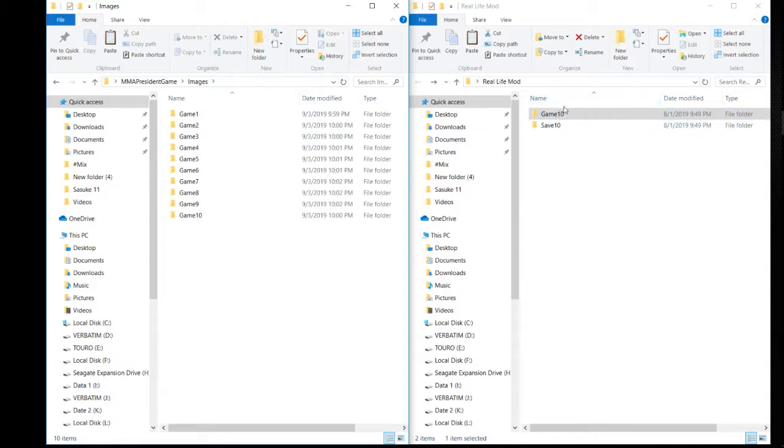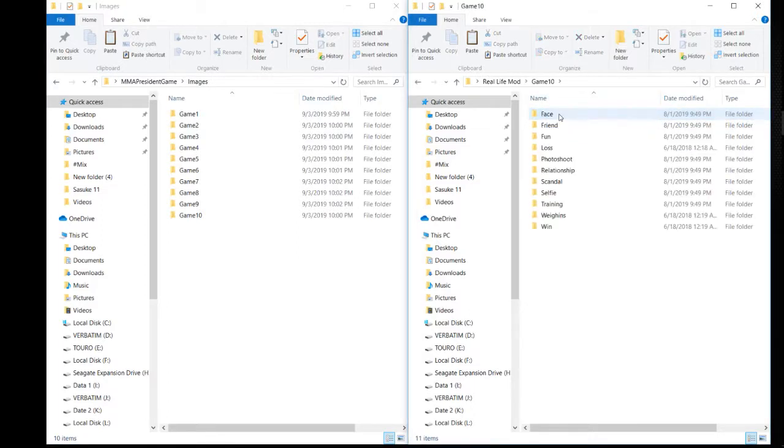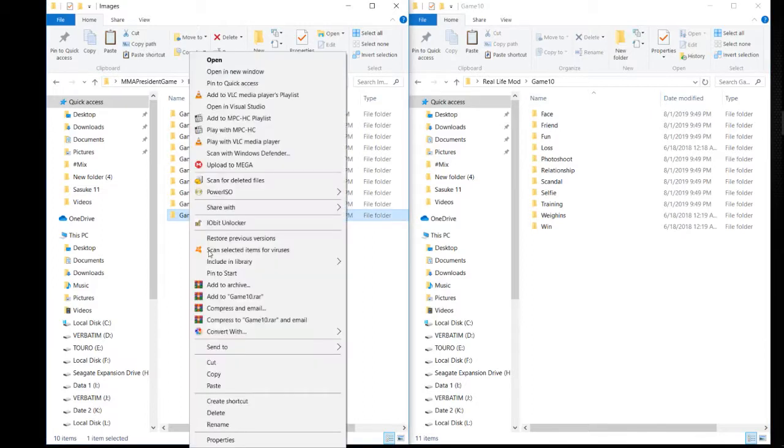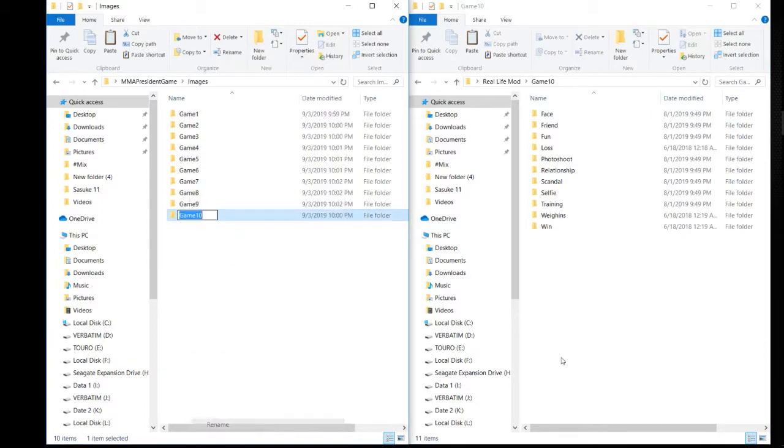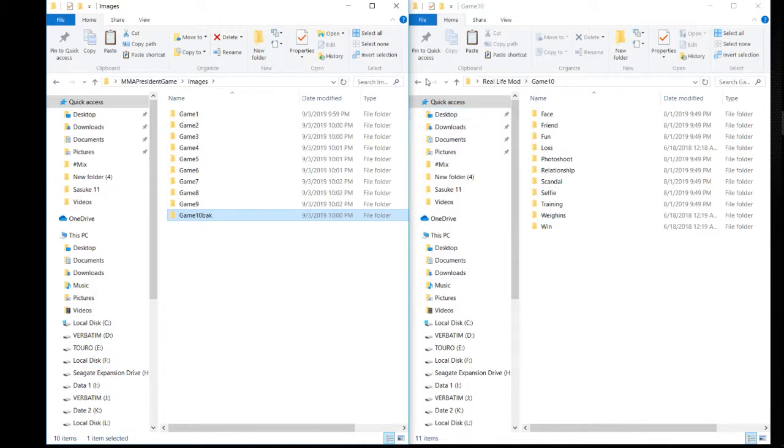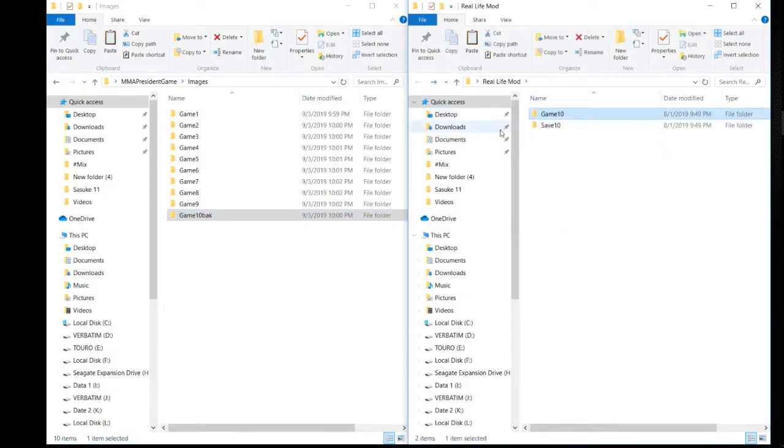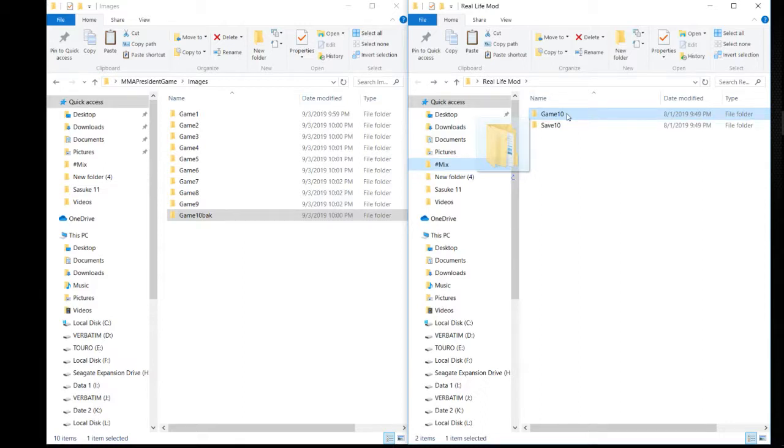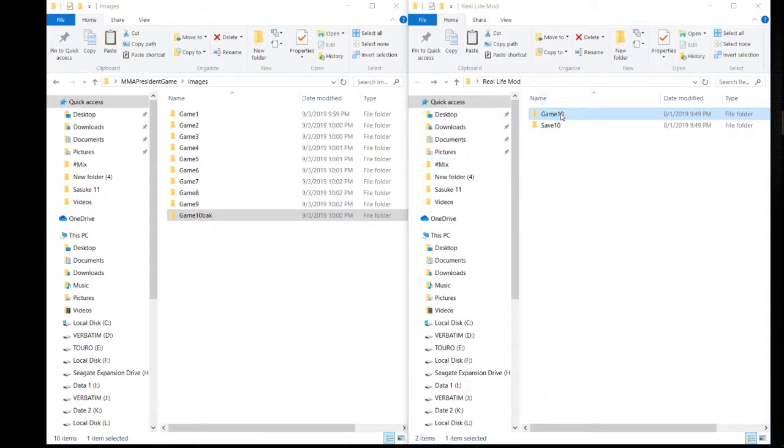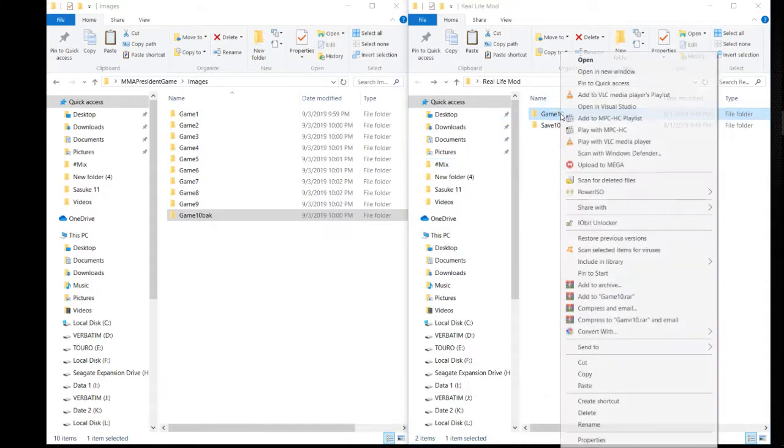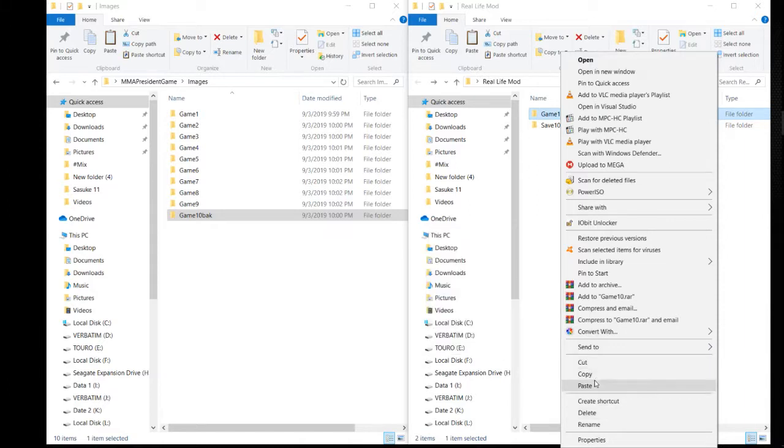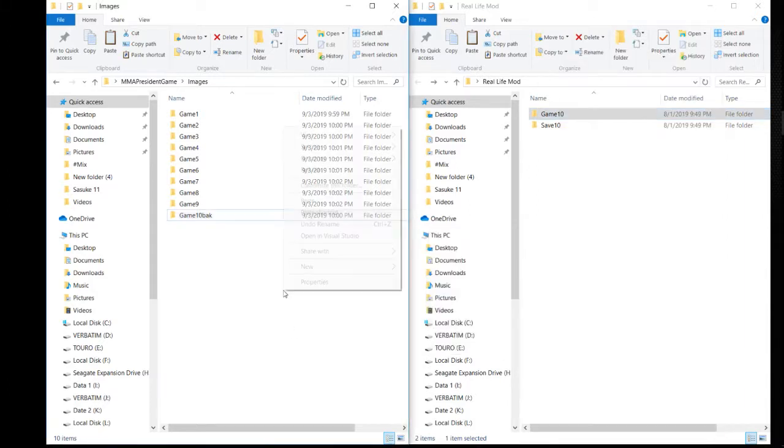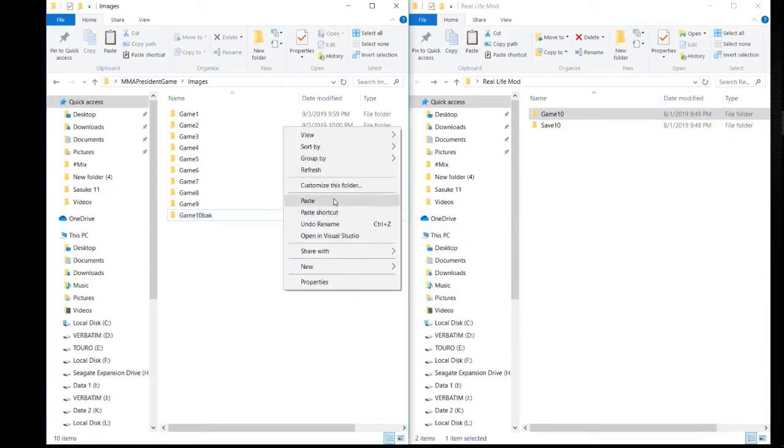So we're going to replace game 10. We'll just change this to something else because we might want to use that again in the future since it's got the default pictures in it. So what we'll do is copy and paste it, and we'll paste that.